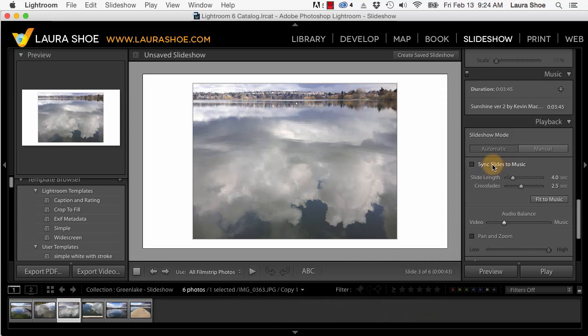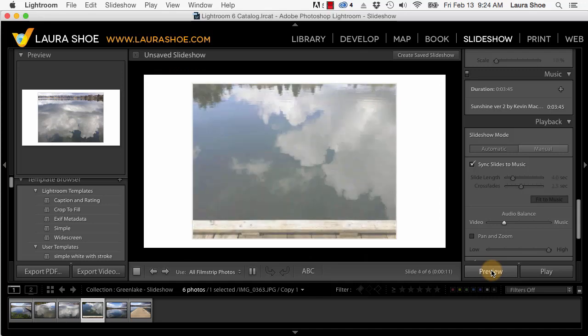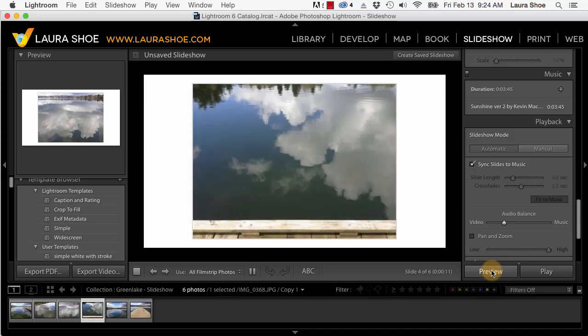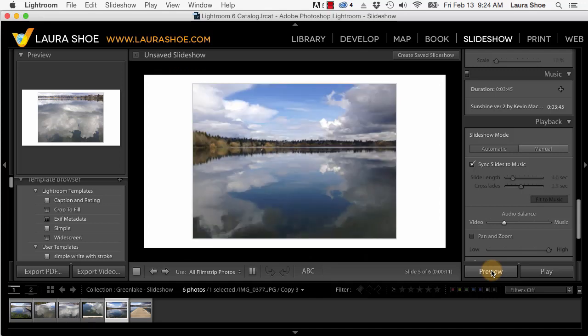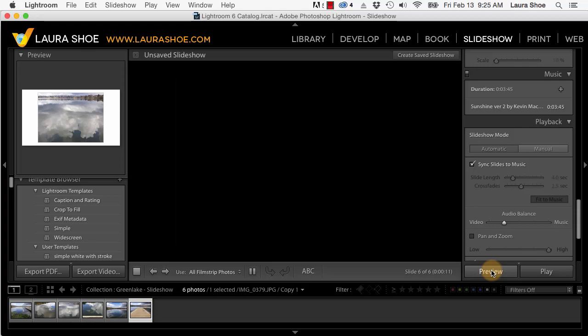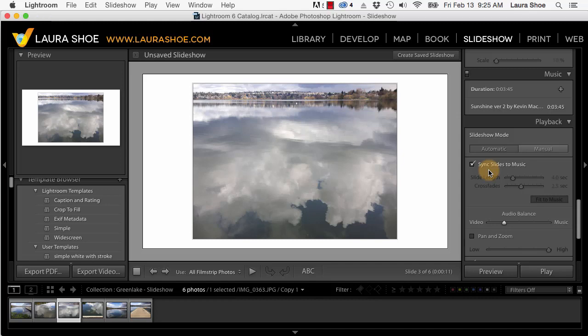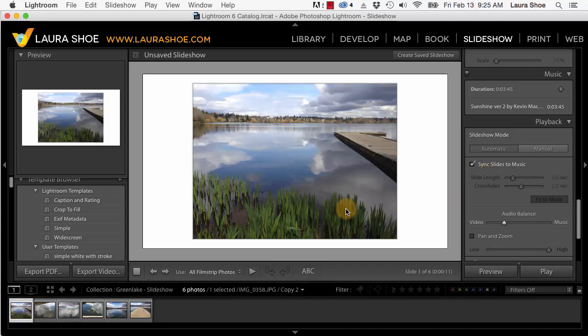What's new is the ability to sync the slides to the music in which Lightroom actually analyzes the rhythm of the music and advances the slides with it. Let's preview this. So the slides are advancing faster in this case along with the music. For the music that I've tried so far I have found that they do tend to move fairly fast but it can certainly establish a mood. I tried a Pink Floyd rock song and they were really jumping.